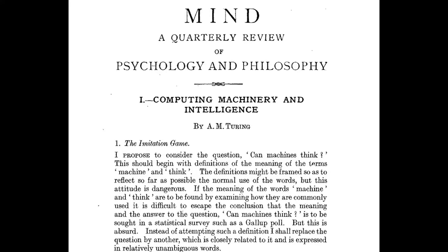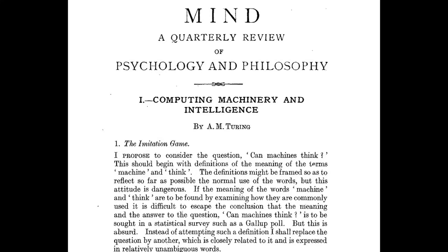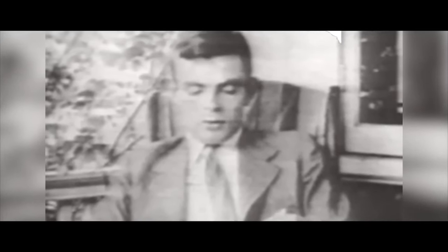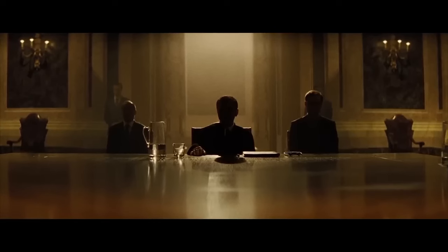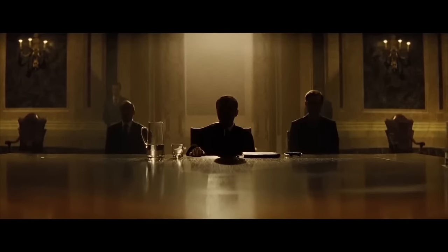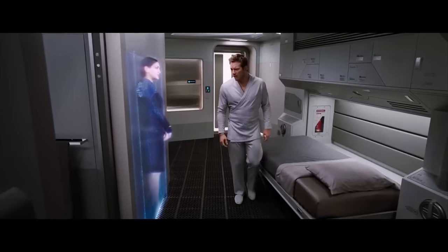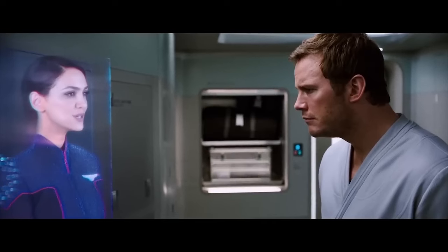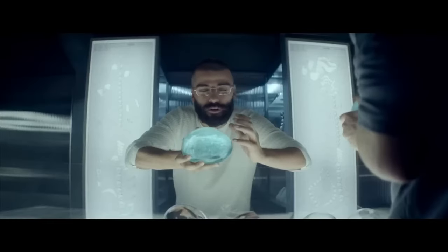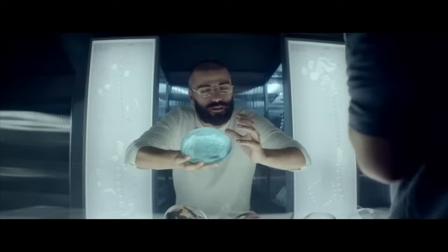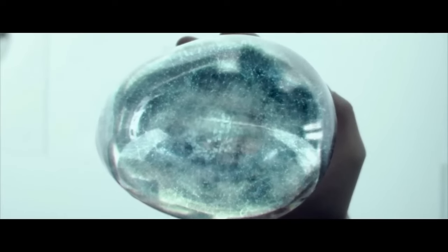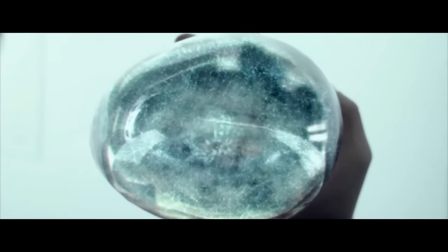The game stems from Alan Turing's paper, Computing Machinery and Intelligence, which laid the groundwork for artificial intelligence. Turing's fundamental question was: can machines think? Not just calculate or execute tasks, but genuinely think as humans do. This question is inherently philosophical, as it revolves around the concept of consciousness.